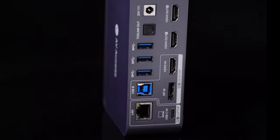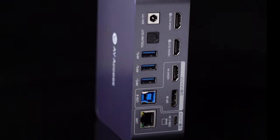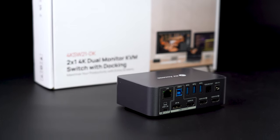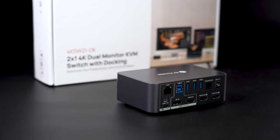Integrate everything into one setup. This KVM switch is powerful like never before.